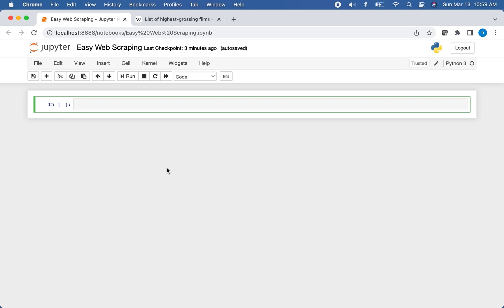We're going to be using the pandas library to do this. So we're going to import pandas and we'll use the alias PD, which is the typical alias when you bring in the pandas library.